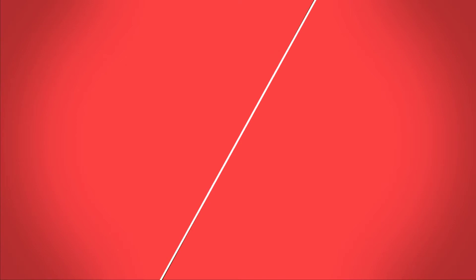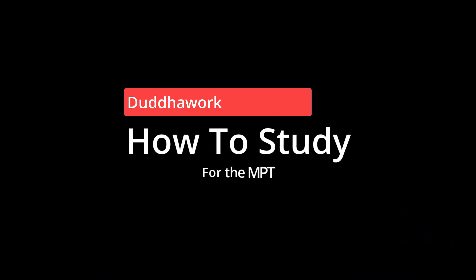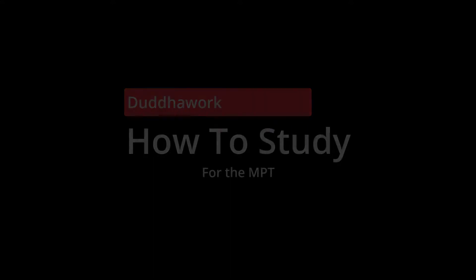If you're new here, my name is Olivier and I'm a certified math and physics teacher in Ontario, currently doing a master's in statistics at Carleton University. Here we're browsing a blog article that I just wrote on how I would study for the Math Proficiency Test. The link and all links will be in the description below, so make sure to check them out if you want access to everything we're talking about.